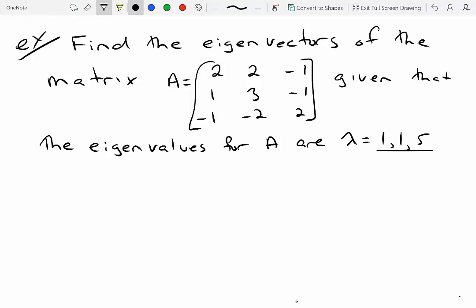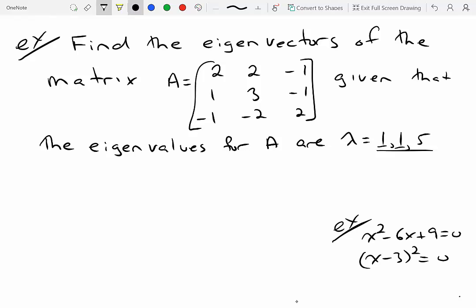You'll notice that in my list of eigenvalues, the number 1 came up twice. We always want to list the multiplicities of the roots of the characteristic polynomial. For example, x² - 6x + 9 = 0 factors as (x-3)² = 0, giving x = 3 twice. Technically it's a second-degree polynomial, so there are two roots — they just both happen to be 3. Here, 1 came up twice and 5 came up only once.